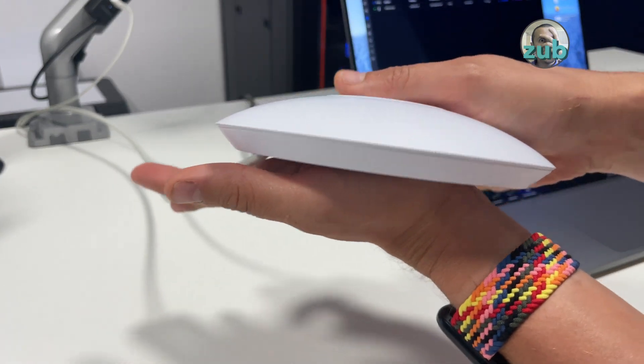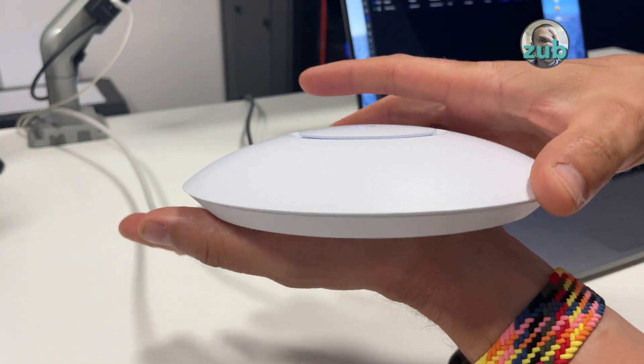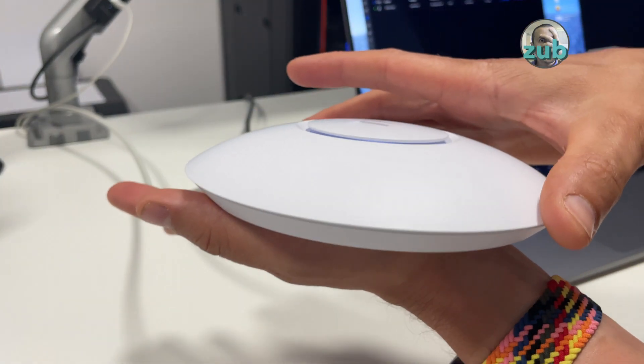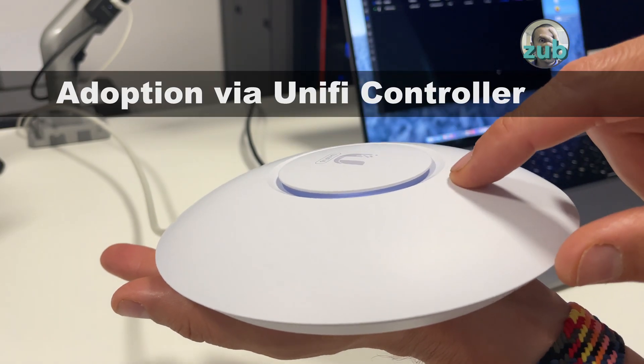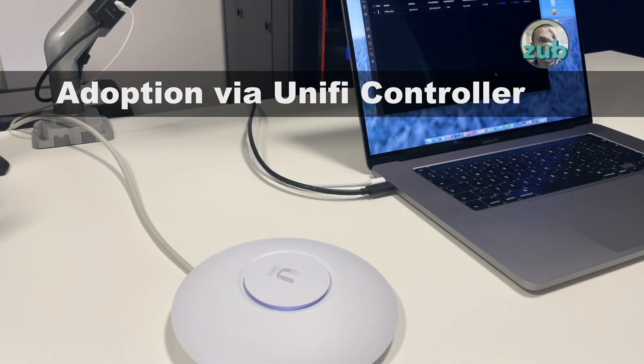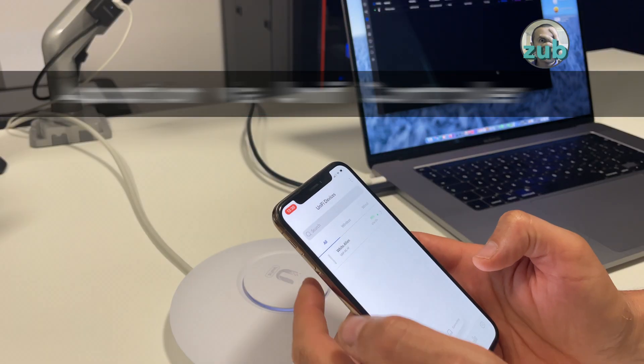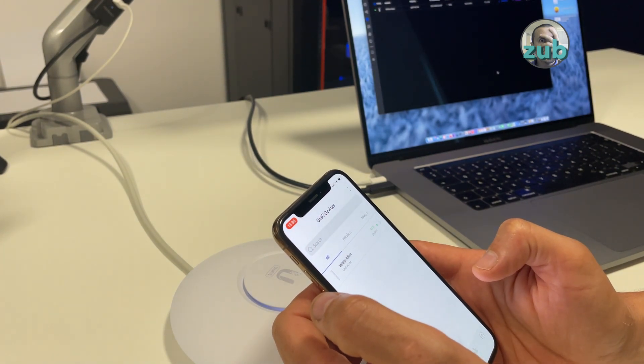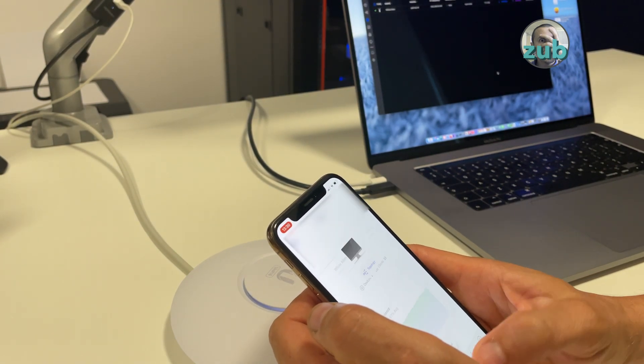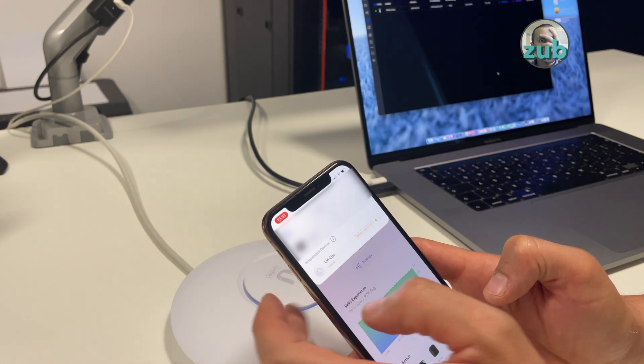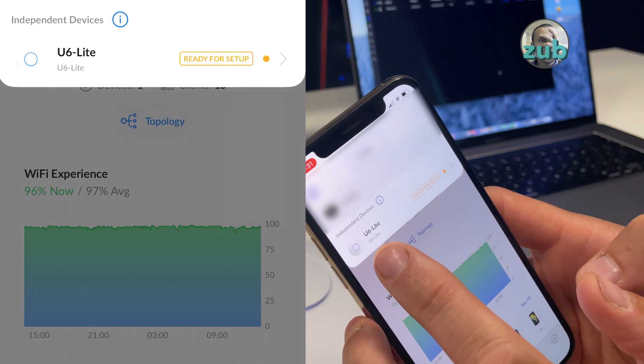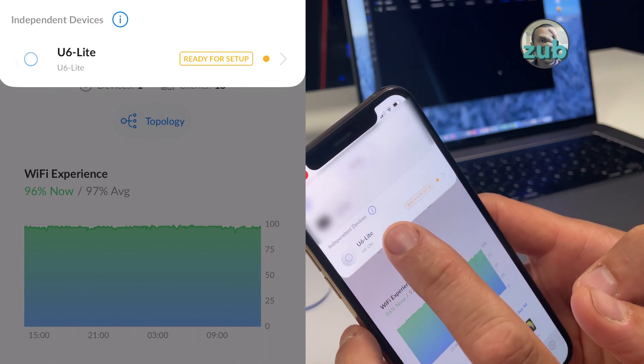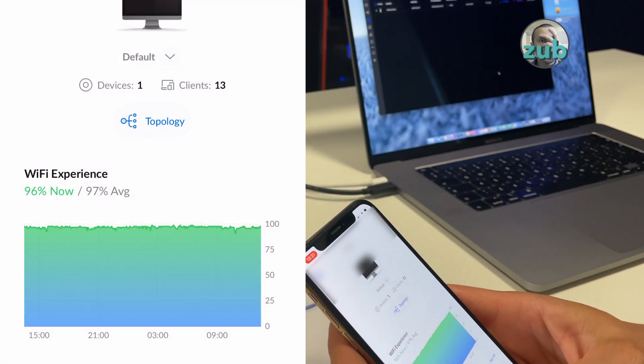Okay, perfect. So now it's ready to be adopted. Let's see what happens if I try to use the UniFi application. You see it's written here 'independent device' - this is not what I want.